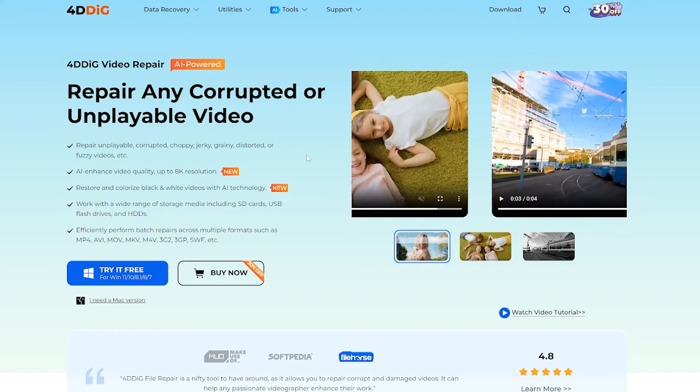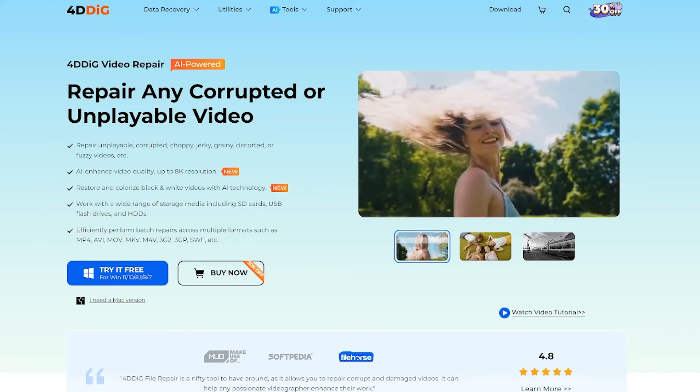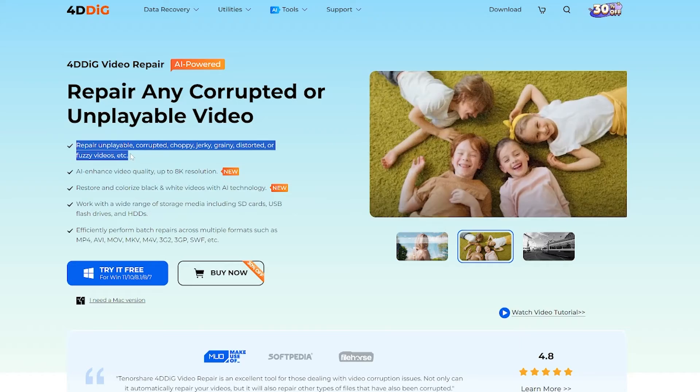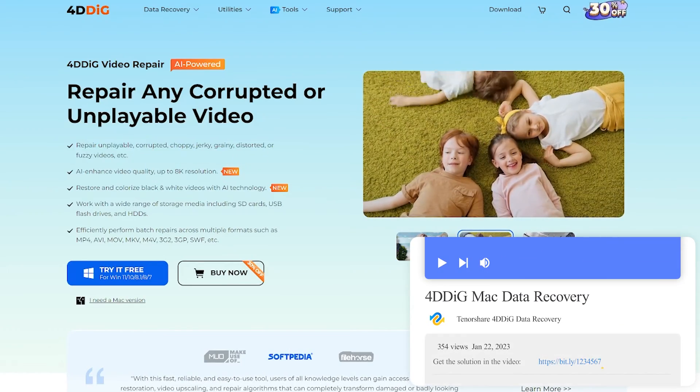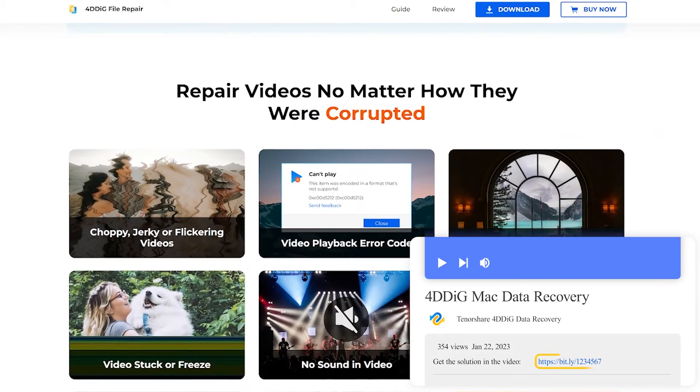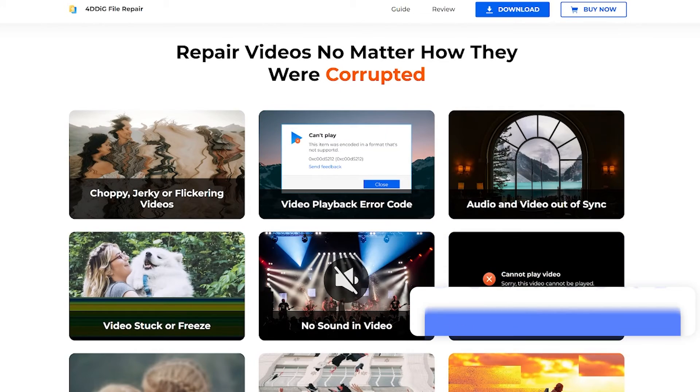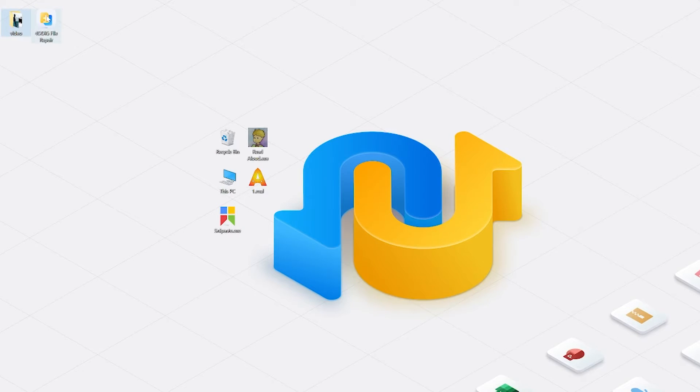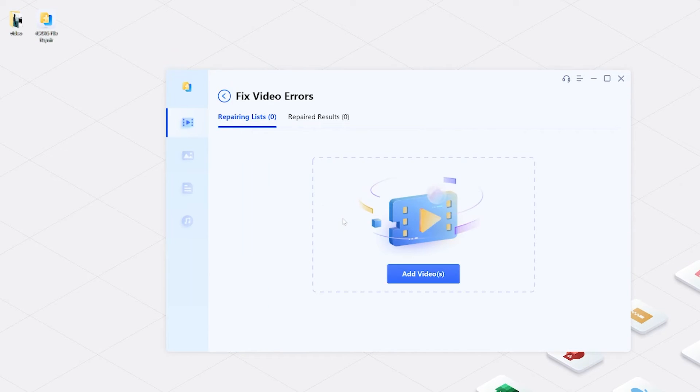This powerful tool is designed to fix various corrupted files, including MOV files. With it, you can repair unplayable, stuttering or lagging video. Check the download link below to install it. After installation, choose fix video errors in video repair.